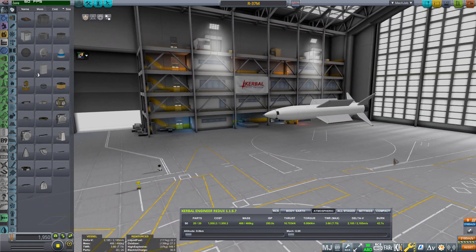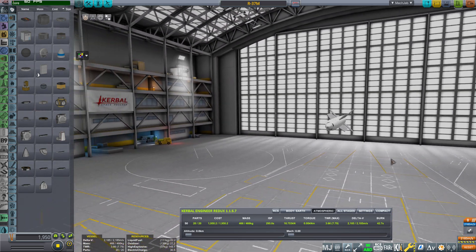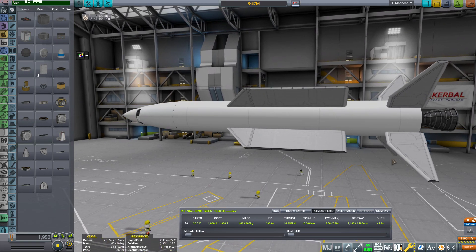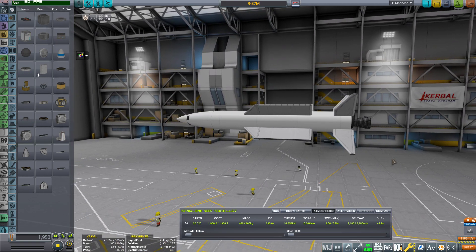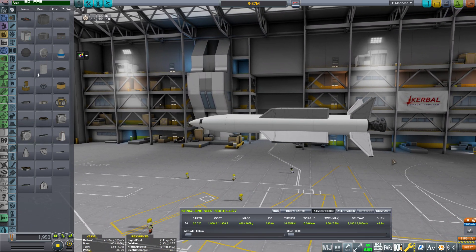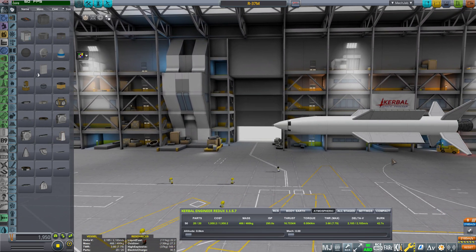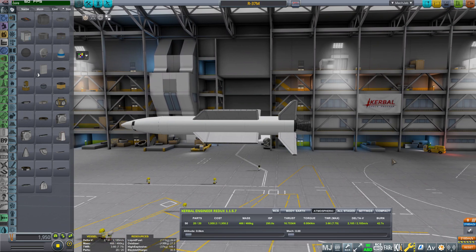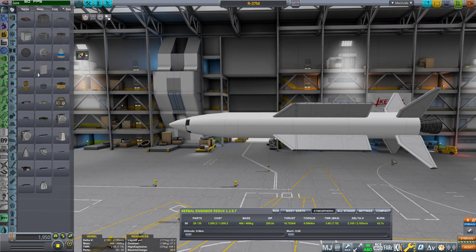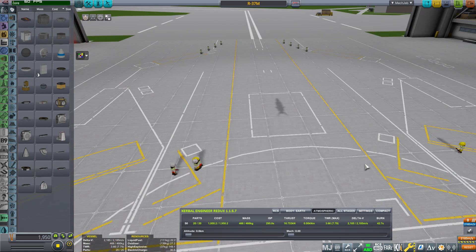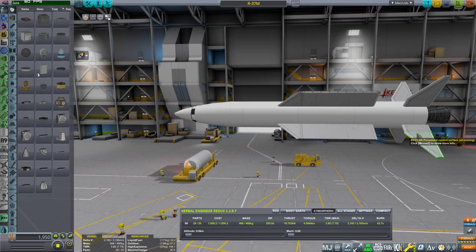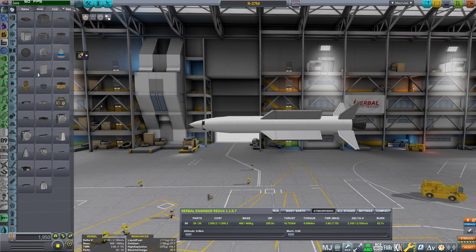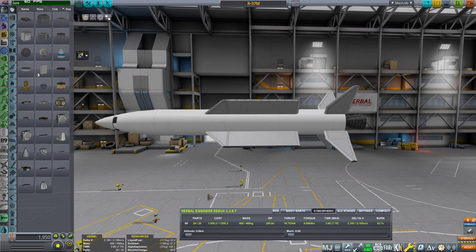As you can see here, this is a missile that I built the other day. This is actually an R-37M replica. I tried to match the mass of the missile and the specifications.